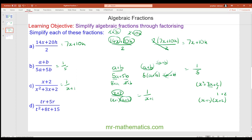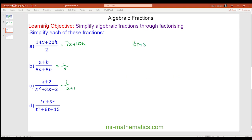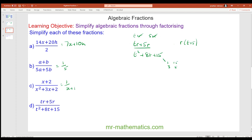For question d we have tr plus 5r over t squared plus 8t plus 15. We simplify the numerator by taking out r, giving r lots of t plus 5. For the denominator, two numbers that multiply to make 15 and add to make 8 are 3 and 5, giving t plus 3 lots of t plus 5. The t plus 5s cancel, leaving r over t plus 3.